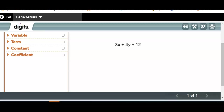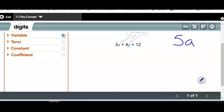Let's talk about key terms. A variable is a letter that represents an unknown value — x could represent any number in the entire universe, y could represent any number in the entire universe. Can we solve 5a with just this information? No — we have no idea what a is equal to. A can mean any number, so you cannot solve that.